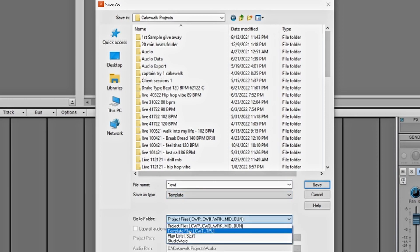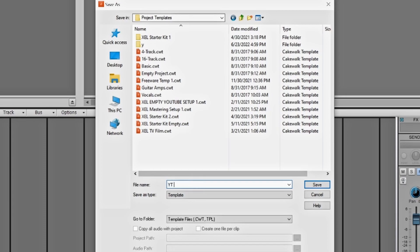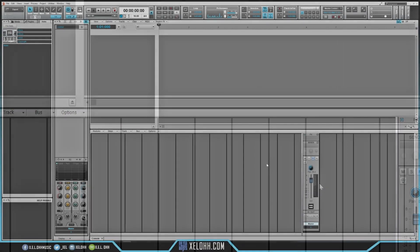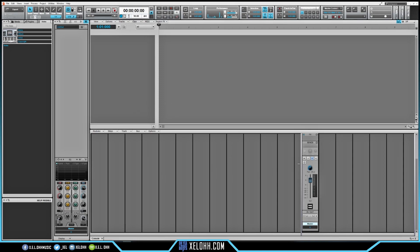Make sure you have this set to Template, and make sure the file type is also set to Template Files. This will bring you to your template files inside of Cakewalk. I'm just going to name this one 'YT1' — that'll name it as YouTube One basically — and then I'll hit Save. Now this template is actually saved inside Cakewalk.